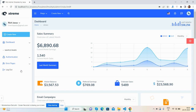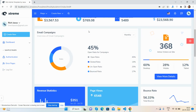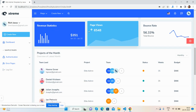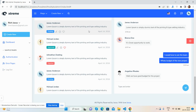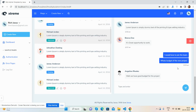Now I will show you the complete admin dashboard template look and its working. First, see the beautiful admin dashboard page — just beautiful!